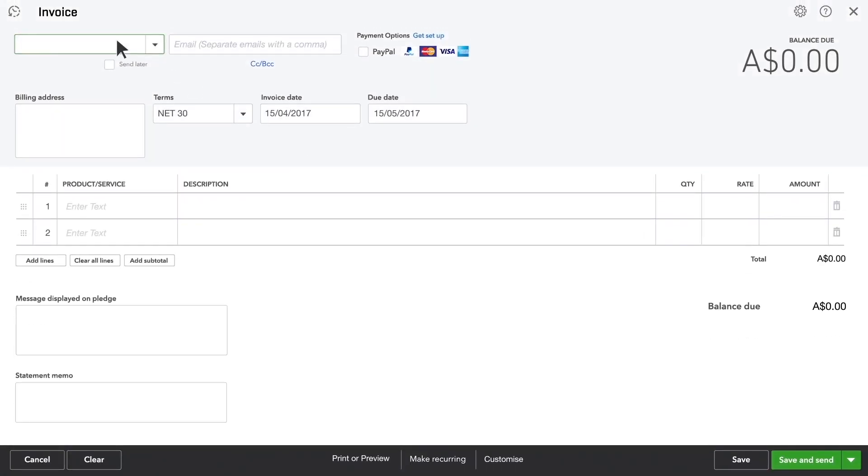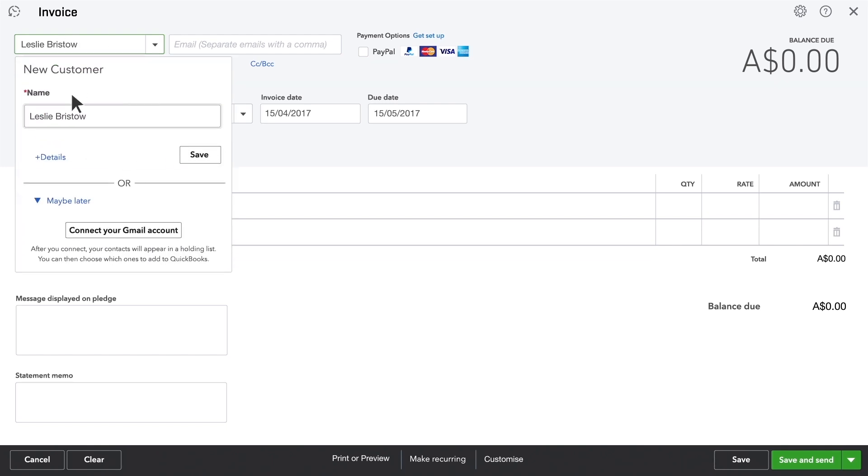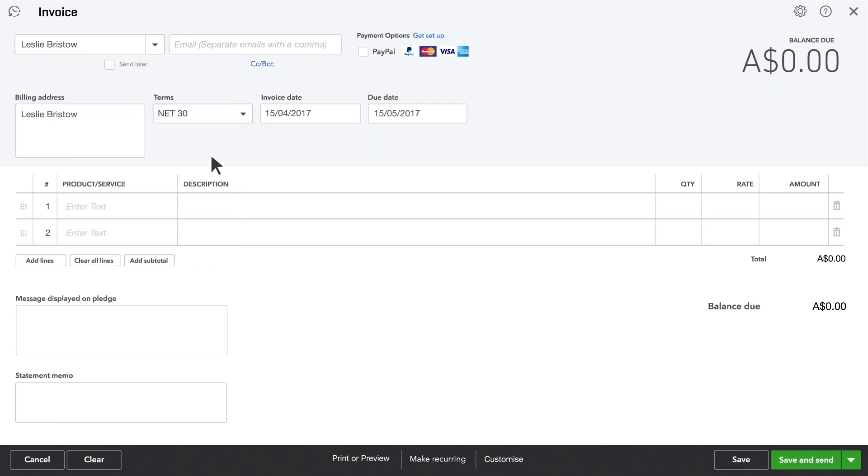Select the customer you're invoicing. If this isn't a customer you've entered into QuickBooks yet, you can add her details here, or just click Save to add this name to your customer list.